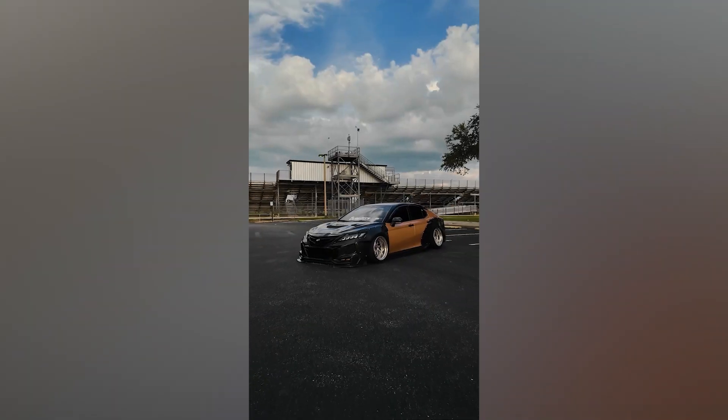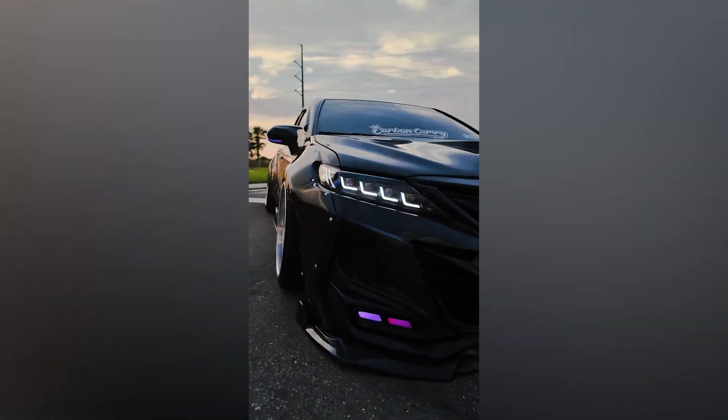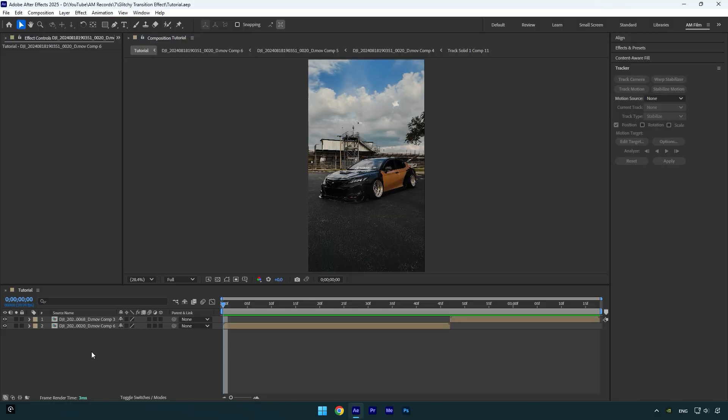Hi guys, in this tutorial I will show you how to make a glitchy transition effect using a free plugin called Displacer Pro. Check this video's description to download it.